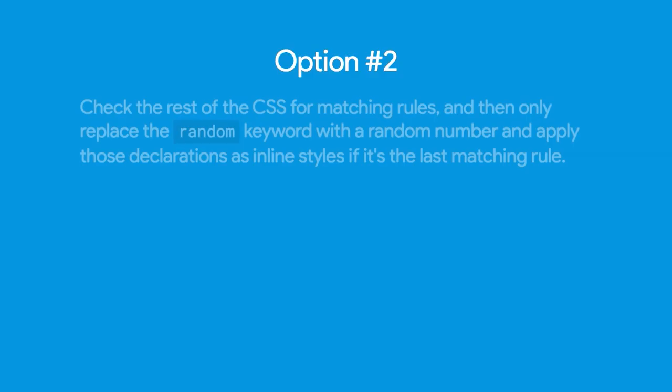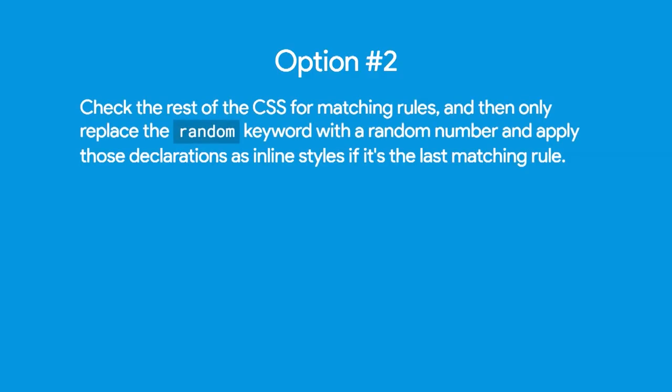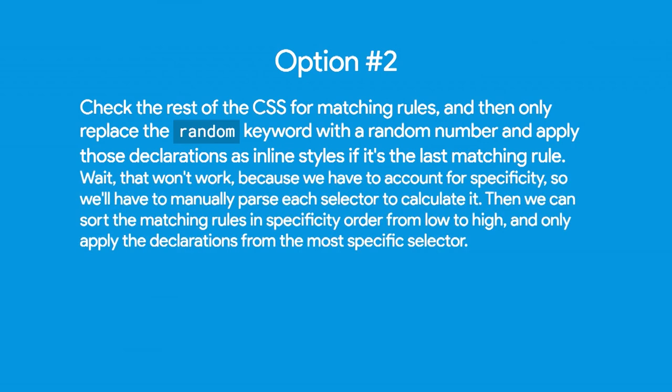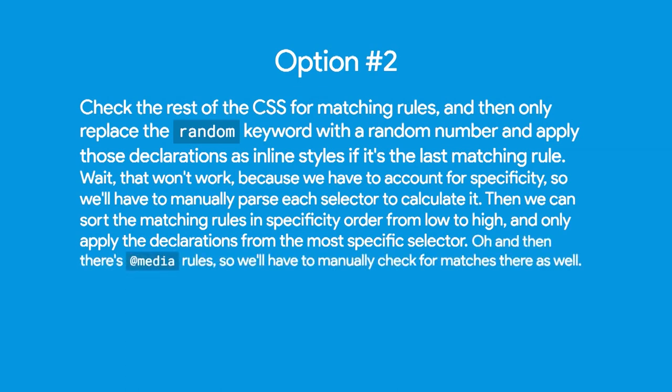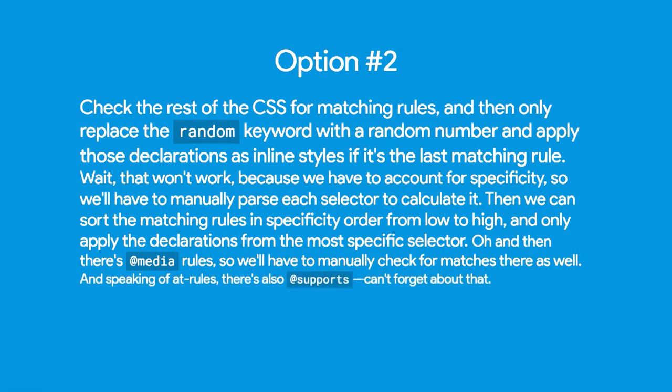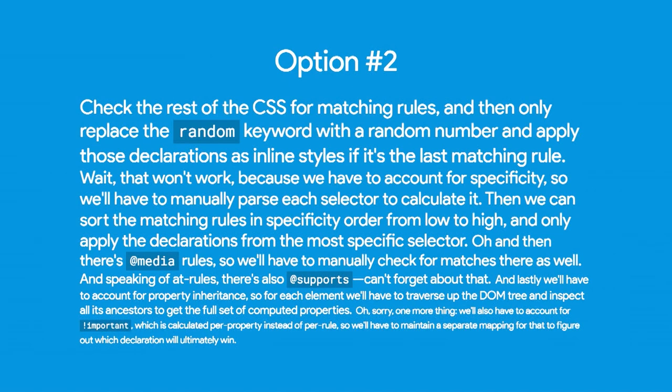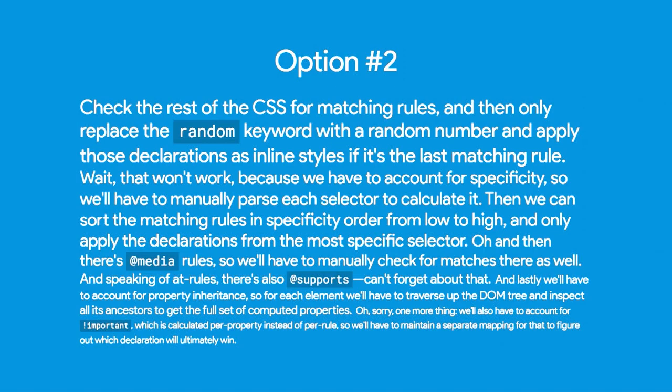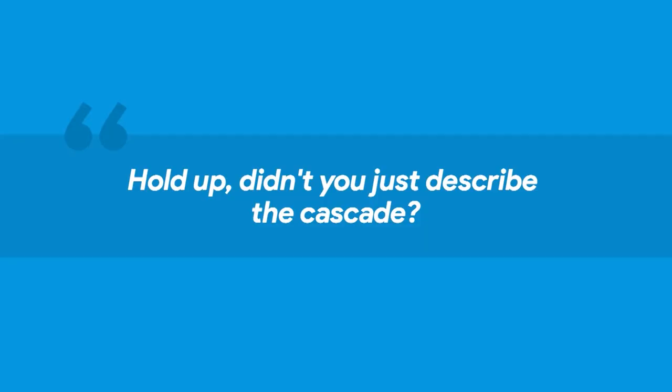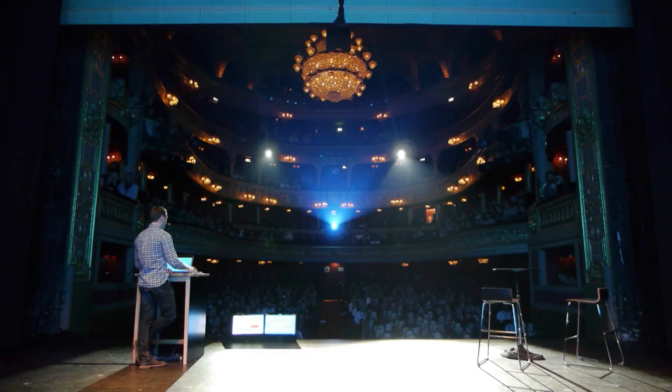So we're going to go to option two. Option two is to check the rest of the CSS for matching rules and then only replace the random keyword with a random number and apply those declarations as inline styles if it's the last matching rule. Wait, that won't work because we have to account for specificity, so we'll have to manually parse each selector and calculate it. Then we can sort the matching rules in specificity order from low to high and only apply the declarations for the most specific selector. Oh, and then there's media rules, so we'll have to manually check for those matches as well. And speaking of at rules, there's at supports. Can't forget about that. Lastly, we'll have to account for property inheritance. For each element, we'll have to traverse up the DOM tree and inspect all of its ancestors to get the full set of computed properties. Oh, sorry, one more thing. We'll also have to account for importance, which is calculated per property instead of per rule, so we'll have to maintain a separate mapping for that to figure out which declaration ultimately wins.